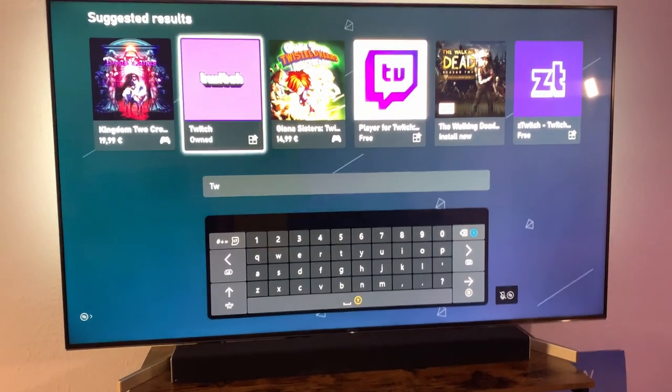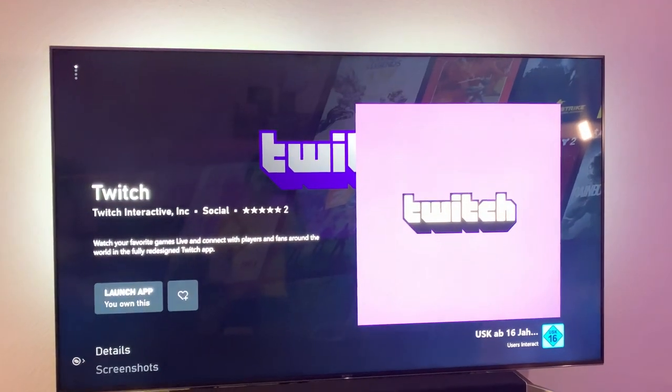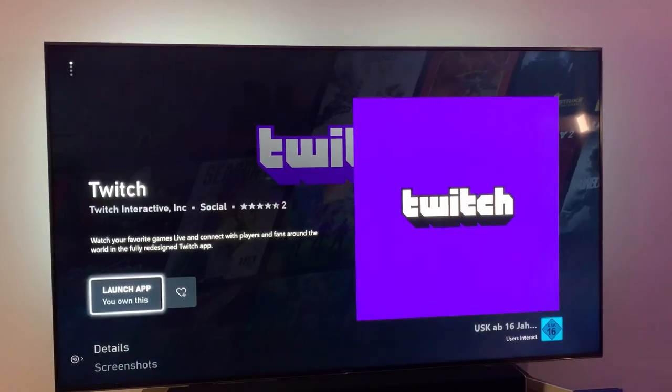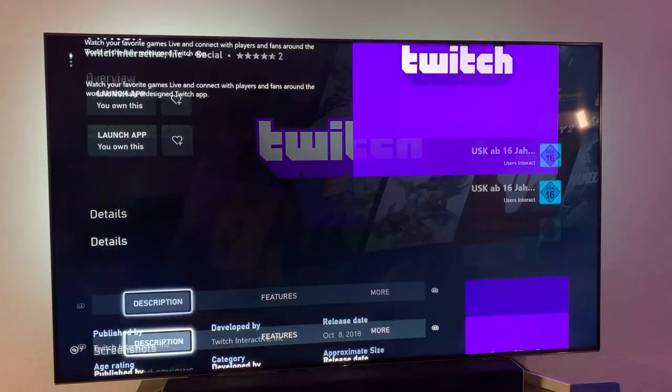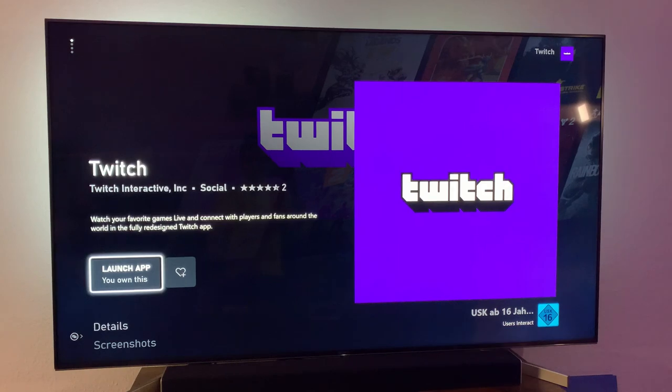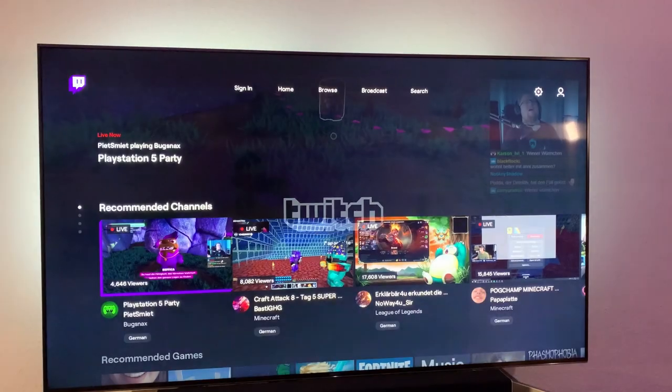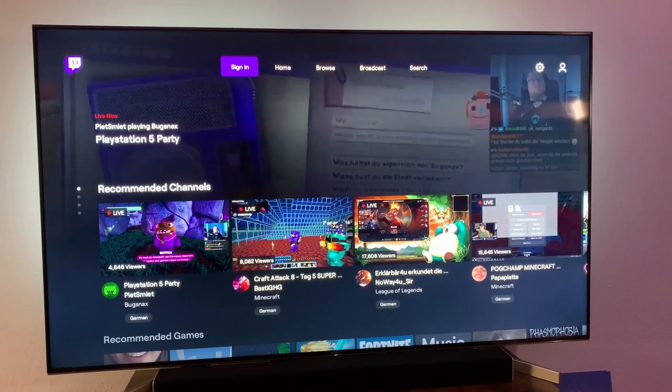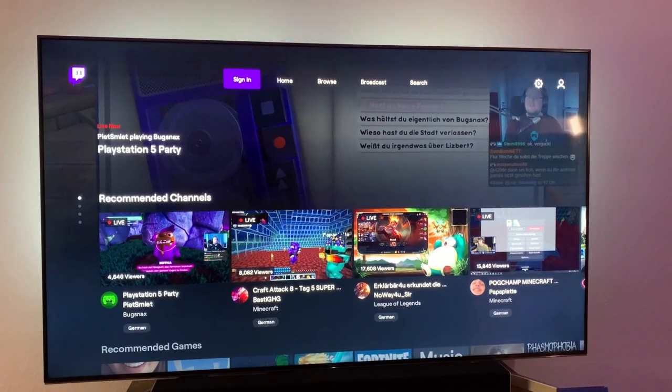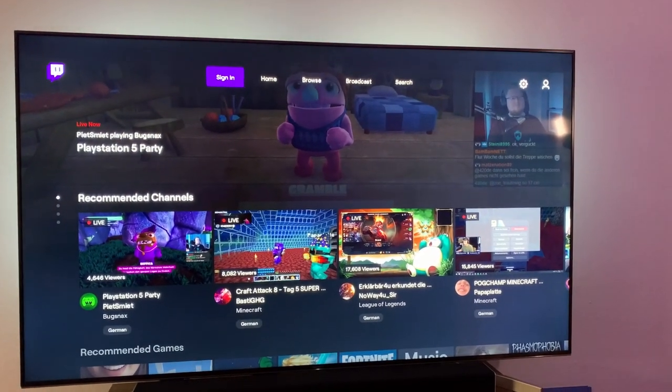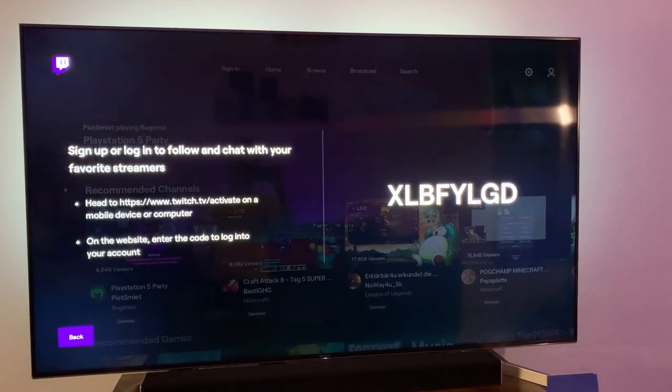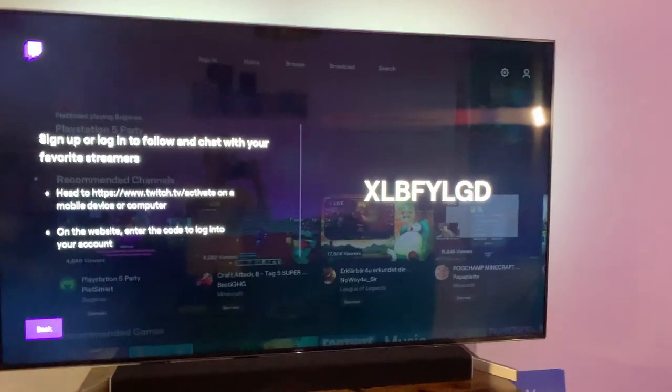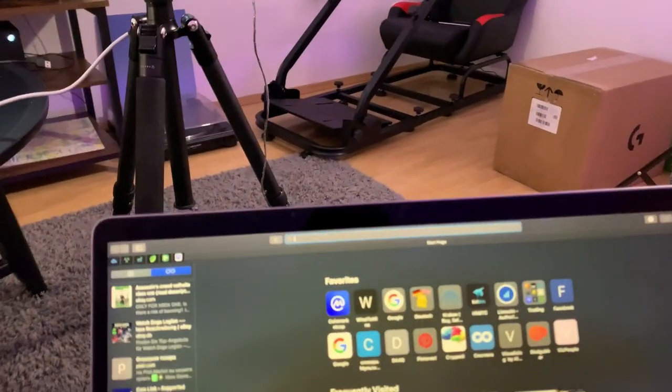Open it and select it to download. I've already done it so I'm going to launch it now. Then you go to sign in, or it might already pop up if it's the first time you installed it. Then it's going to show you this code, and with this code you go to your computer.